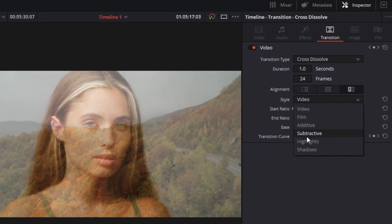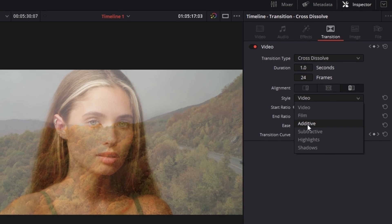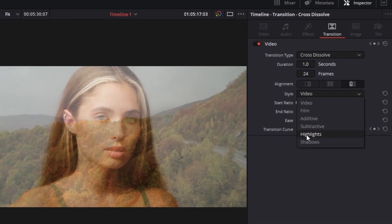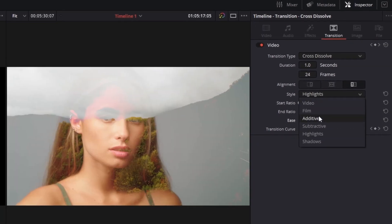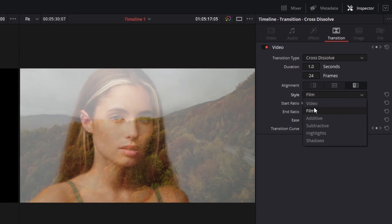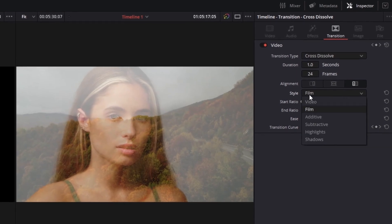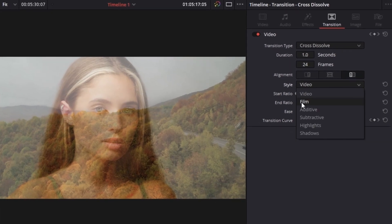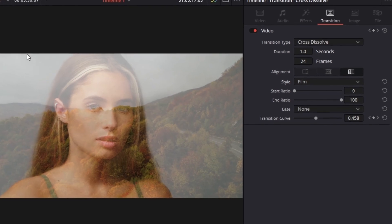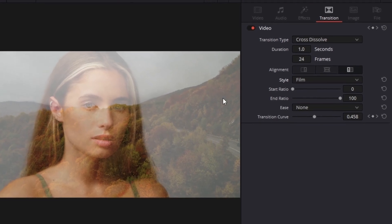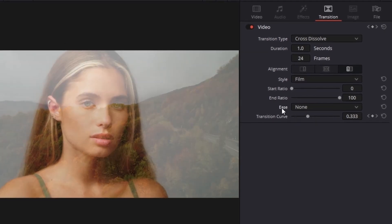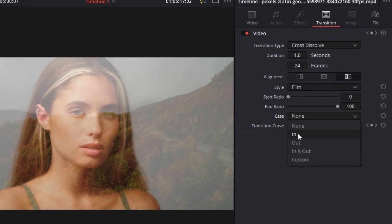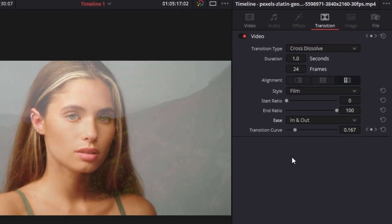Most of them look like garbage, but some of them look very very nice. I would recommend that you use film. As you can see there are some differences in the white tones of your video — that's the big difference overall. If you want to, you can also change your ease. I would recommend that you use in, or in and out.